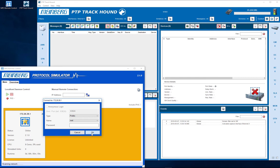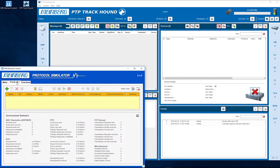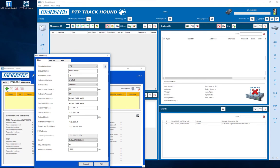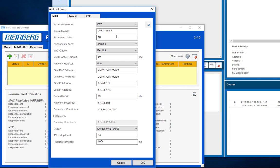In the appearing configuration window for the now connected servers you can add a new simulated unit group. In this case we start to simulate a grandmaster. We choose PTP and one simulated unit.